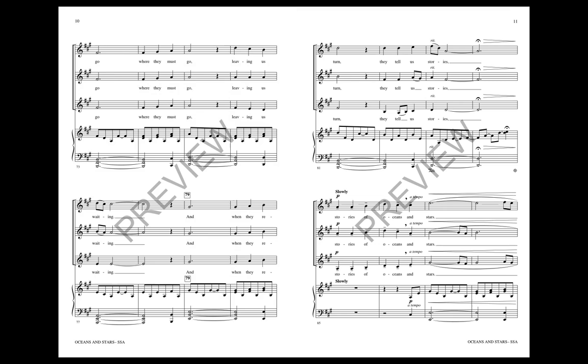Friends and brothers go where they must go. Living, sing, sing, sing. And when they return, they tell us stories.